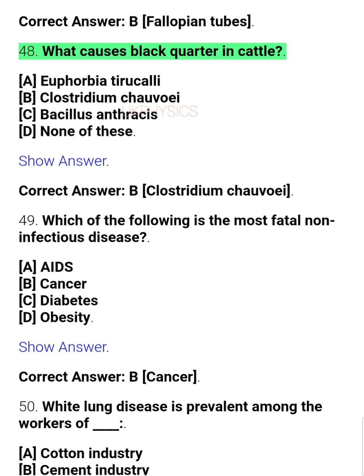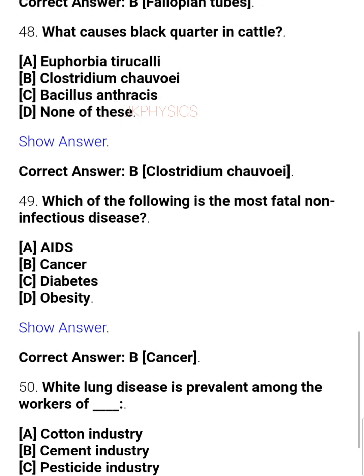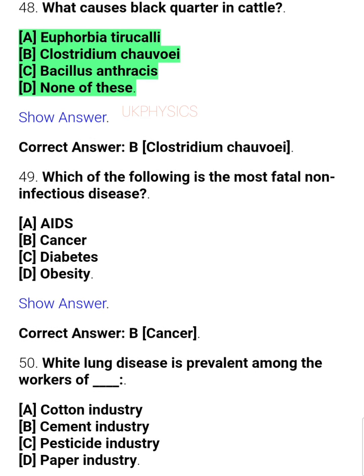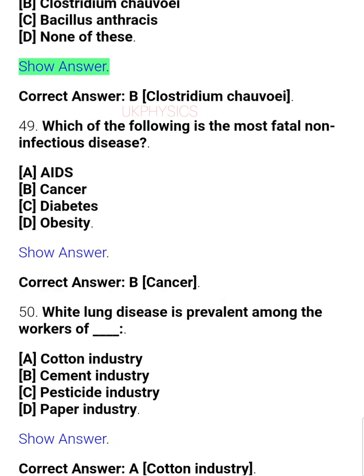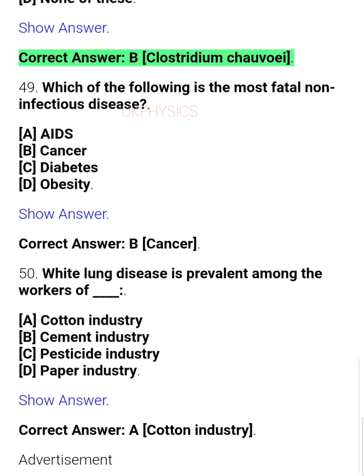Question 48: What causes black water fever in cattle? A. Euphorbia terukali, B. Clostridium chauvoei, C. Bacillus anthracis, D. None of these. Correct answer: B. Clostridium chauvoei.